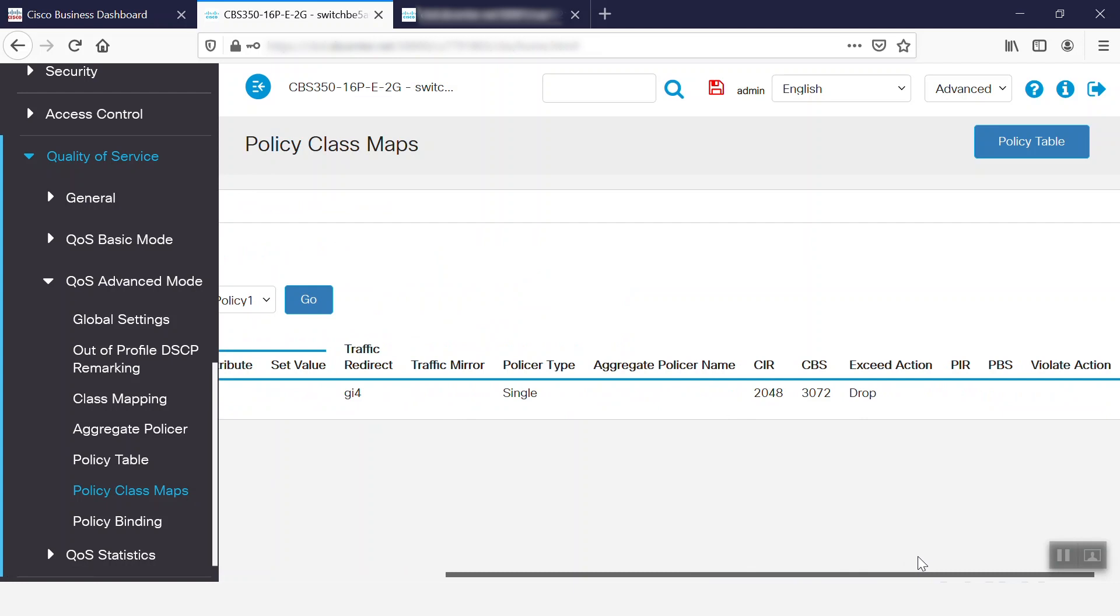So, if we want to apply one or more ACL on a single port, we can use the Class Map option.